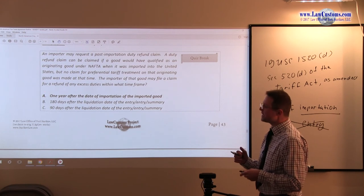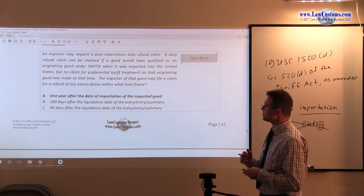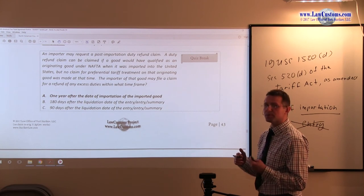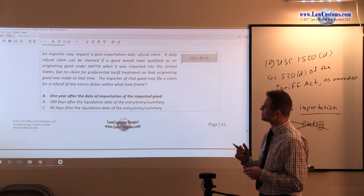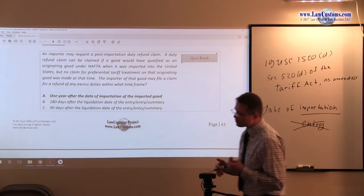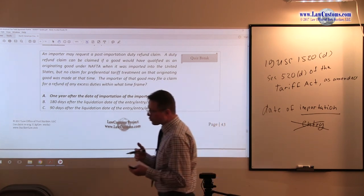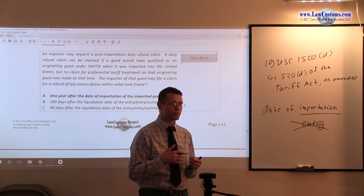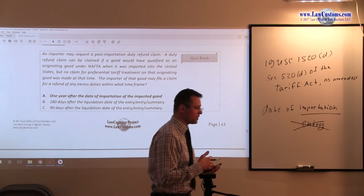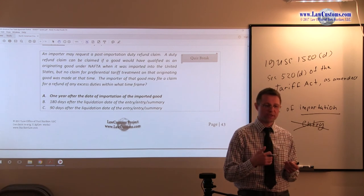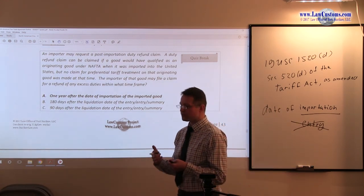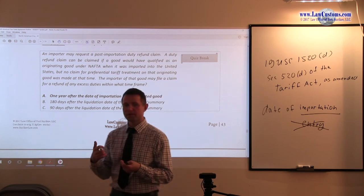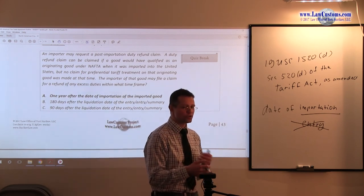180 days after liquidation deals with the protest. So we are not dealing with the protest. We are dealing with the post-importation duty refund. And it used to be that one could be the substitute of another. Then there were several court cases that came out which confused the whole thing. Then customs based on that court cases issued a directive. Then that directive was challenged in another court decision.